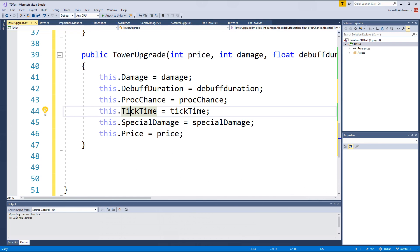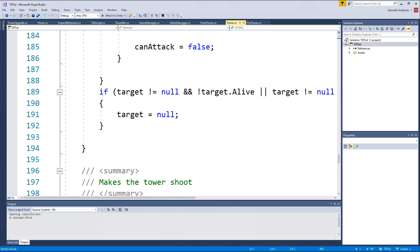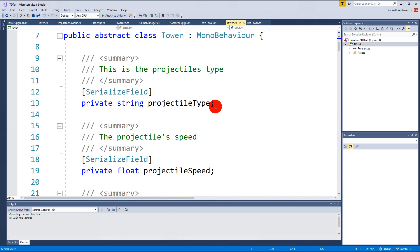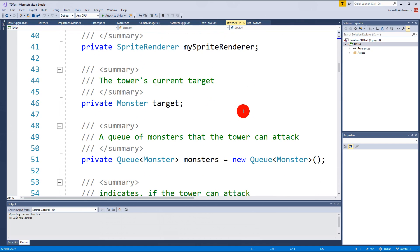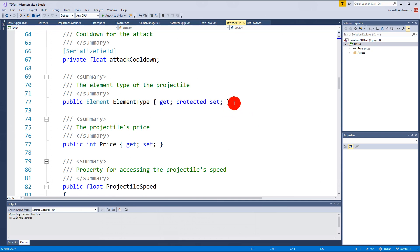With that in place we can create our upgrades in the code - we're not going to use them yet but we can create them. We can do that by going to FireTower. I have something called Upgrades inside Tower, so we need to create the upgrades array in there. Let's go to the top of the Tower class and add a property.